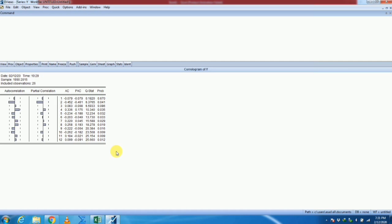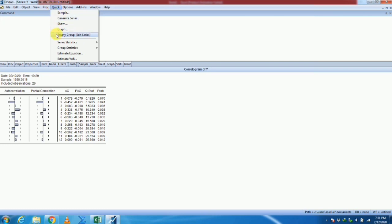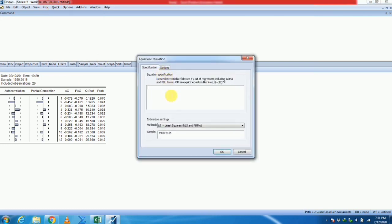So the possible values of P and Q are both 1. Our possible model for this variable is ARIMA with P equal to 1, D equal to 0, and Q equal to 1. D is the differencing operator, and since our variable is stationary at level, D equals 0. Now we move towards estimation of the ARIMA model equation. As our variable is Y, we write Y with intercept C, AR(1), and MA(1).